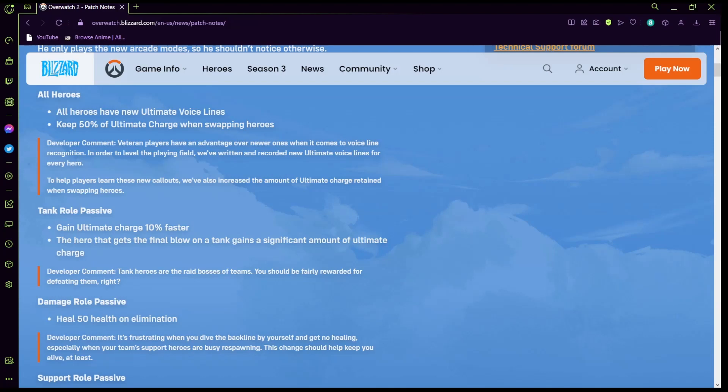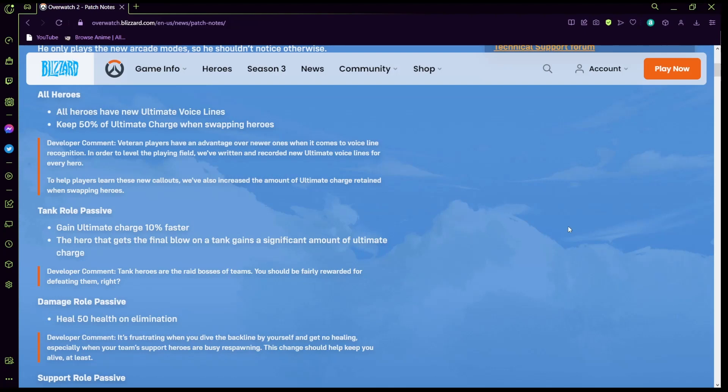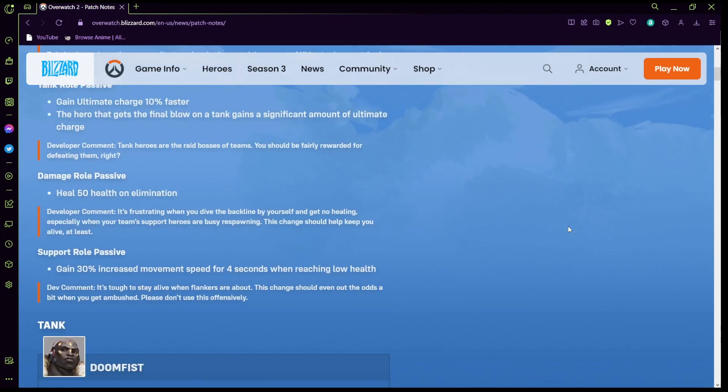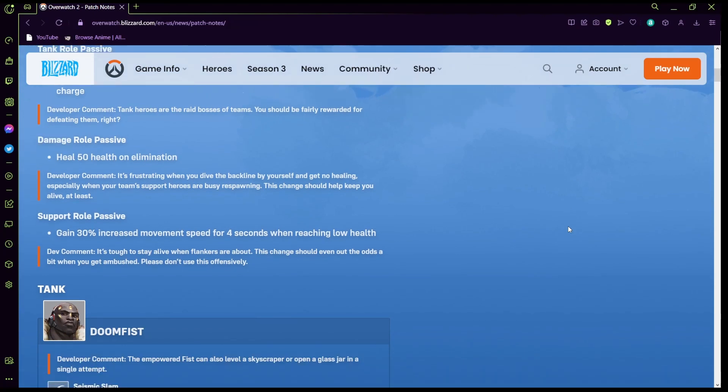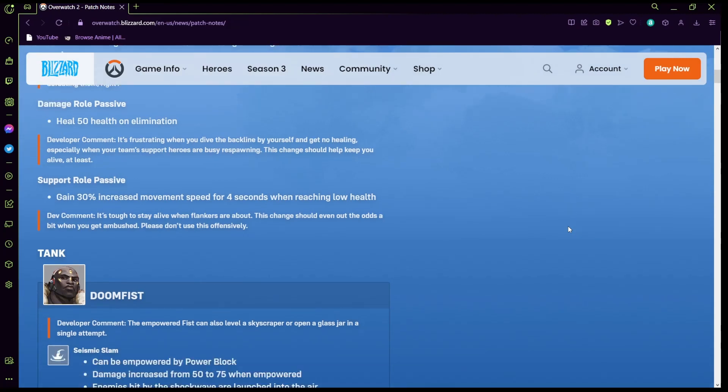The tank role passive now gains 10% ultimate charge faster. The hero that gets the final blow or the tank gets a significant amount of ultimate charge, that's pretty cool. Damage role passive: heal 50 health on eliminations, that's pretty nice I guess. Support role passive: gain 30% increased movement speed for four seconds when reaching lower HP.